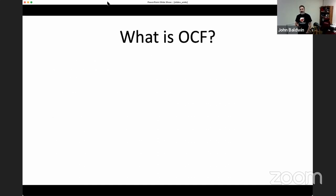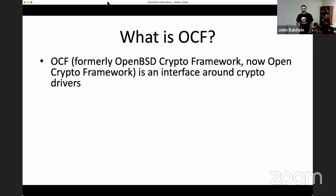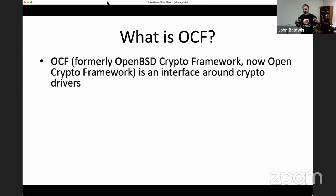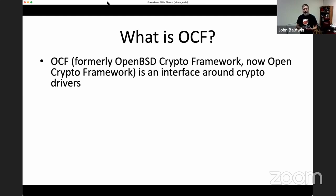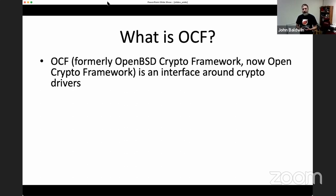What is this framework, which I'm going to call OCF? That's kind of what we call it in FreeBSD land. OCF is an interface around crypto drivers — it's the glue that allows consumers in the kernel, things that need cryptography like IPsec or Jelly for disk encryption, to request encryption operations from device drivers. Originally, OCF came from OpenBSD, where it was called the OpenBSD crypto framework.